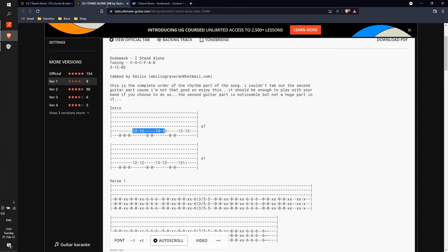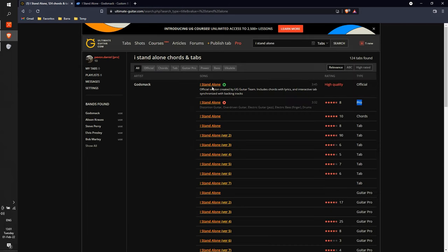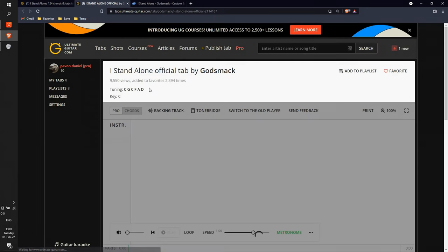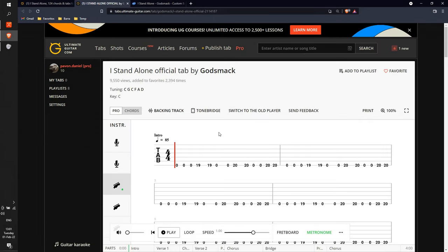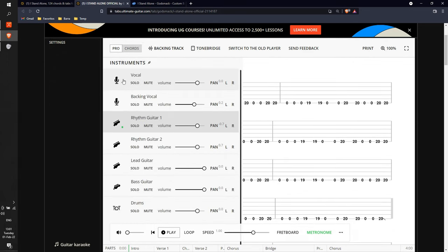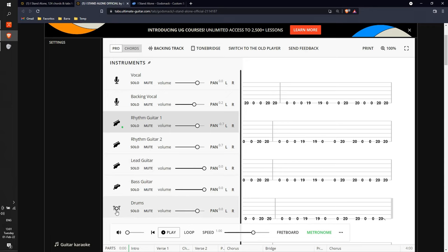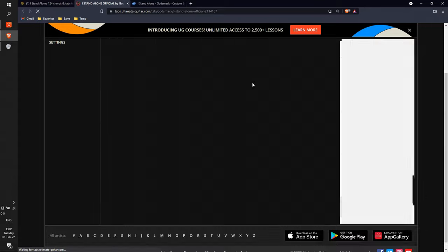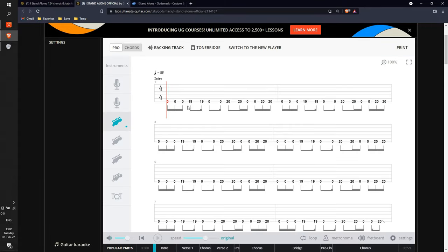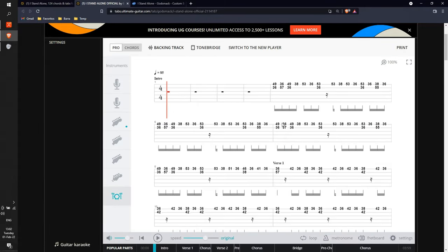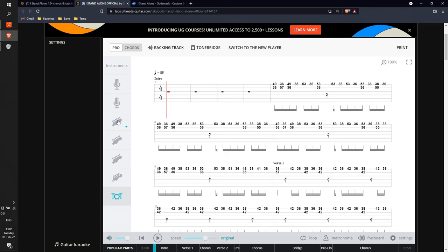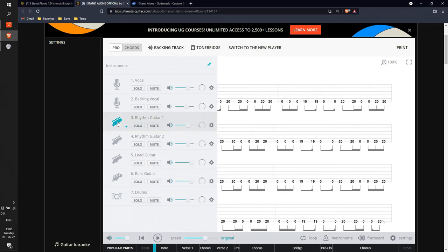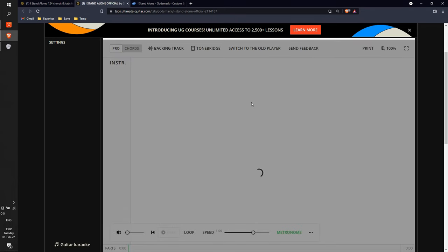Now let's choose an official tab. I will go back to the results and take the official tab. You see the interface is totally different. On the left side you have all the instruments for which they added tabs. In this case they have vocals, the backing vocals, the rhythm and lead guitars, the bass guitars and even the drums. The drums in this case are available only in music sheet format. But if I switch to the old player, you'll see that on the drums we have these numbers that I can use to program the drums in my DAW.